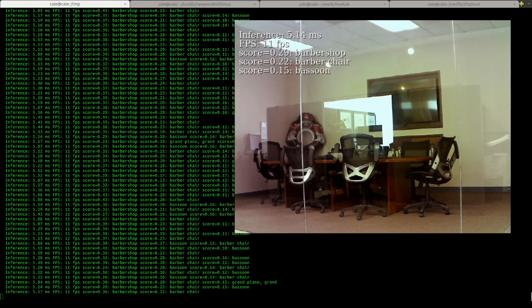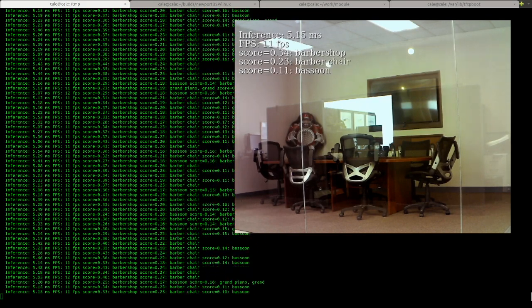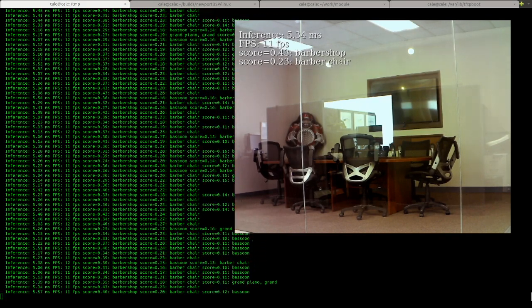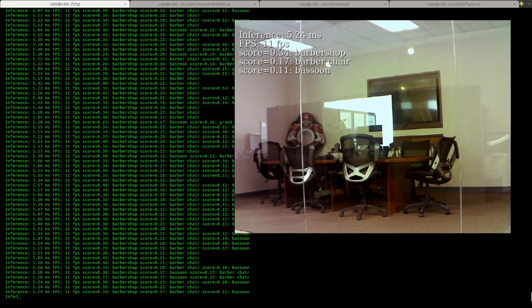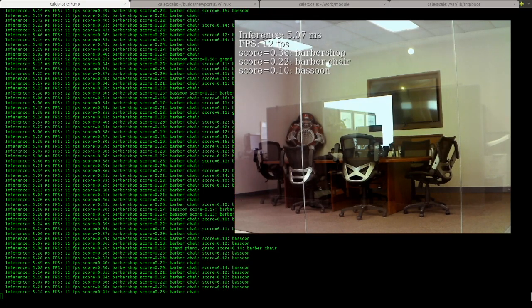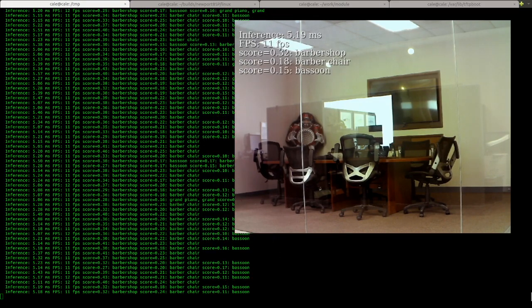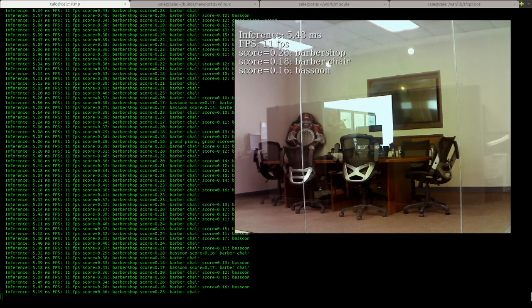I set this demo up using Coral Edge TPU and the GStreamer example.